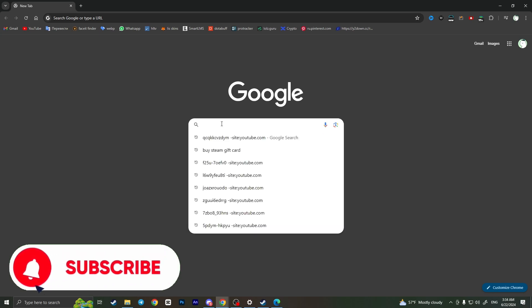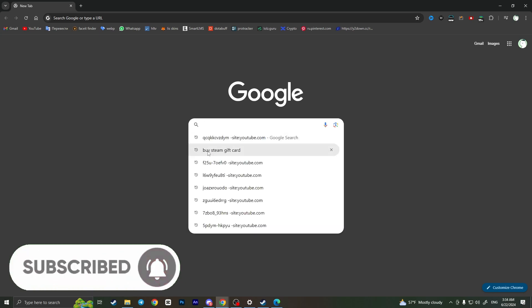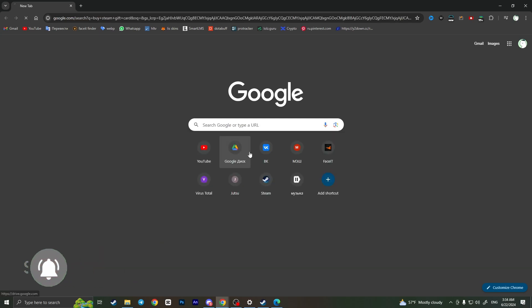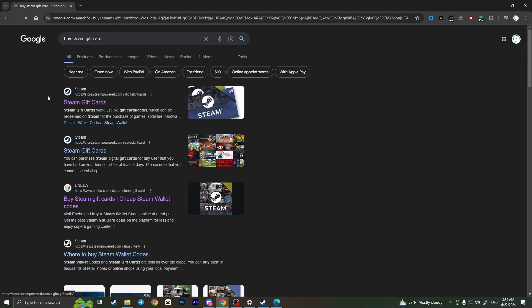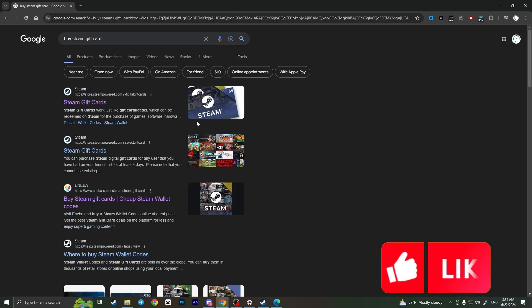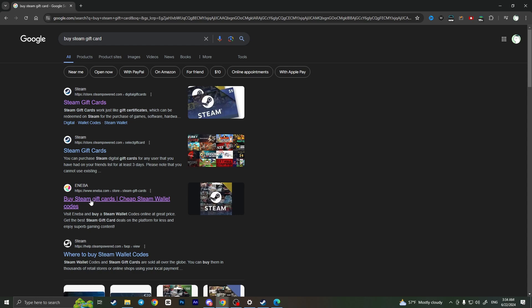First of all, we need to open a browser on our device and here we need to type something like 'buy Steam gift card'. It will show up these websites. Here we need to click on this website that I will leave the link in the description.